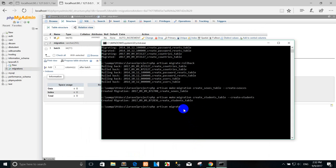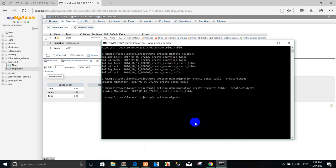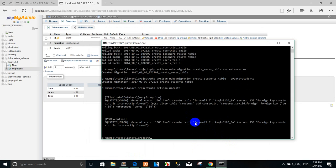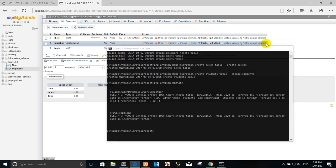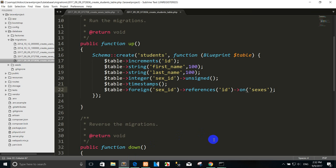I run the migration again so you can see the database. There is another table now. Running the migration — but it says 'cannot create foreign key'. I check the student table — the foreign key construct on student is causing the error, so let's see what happened.